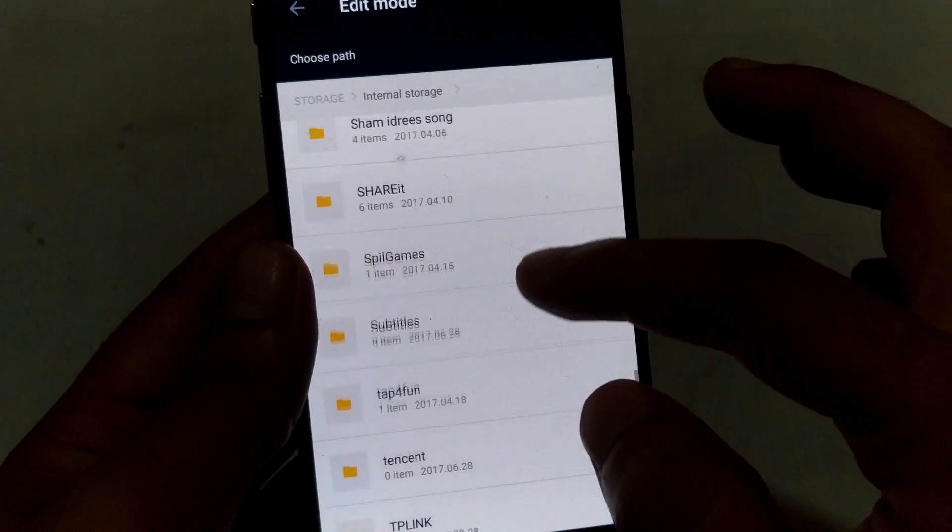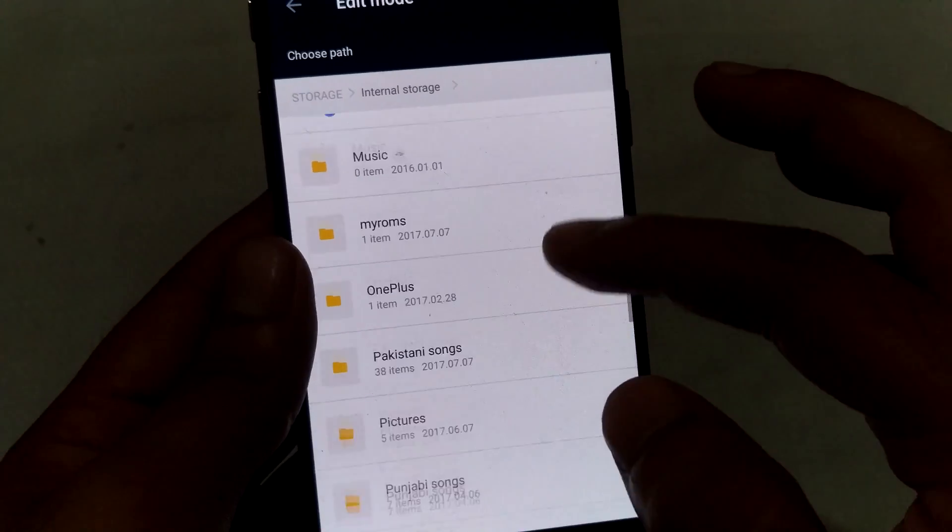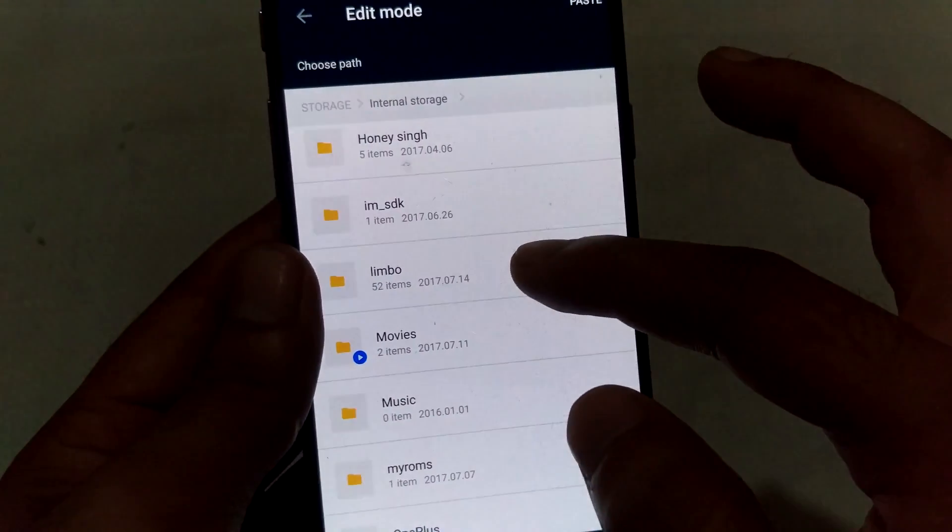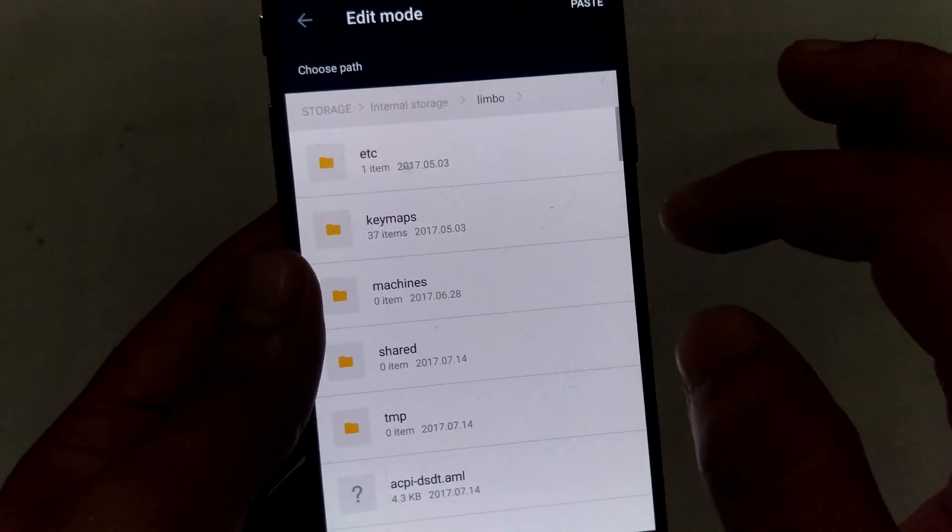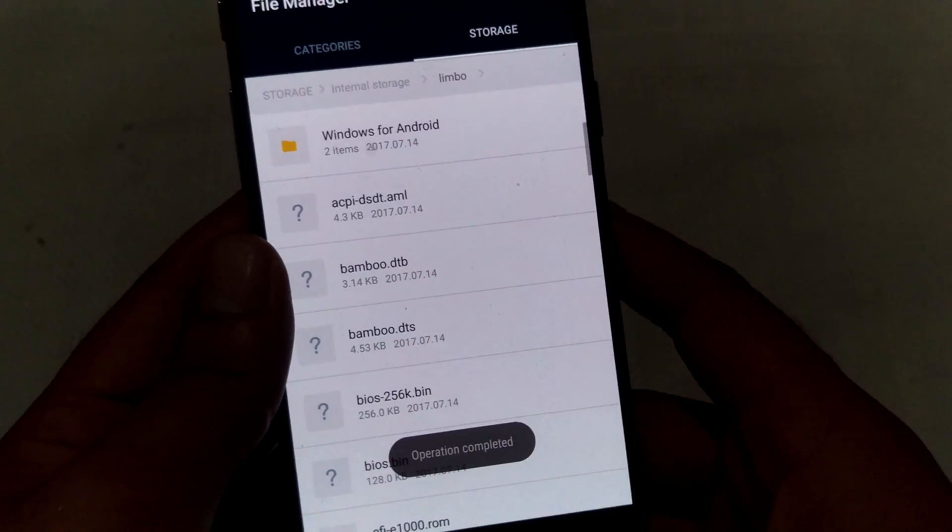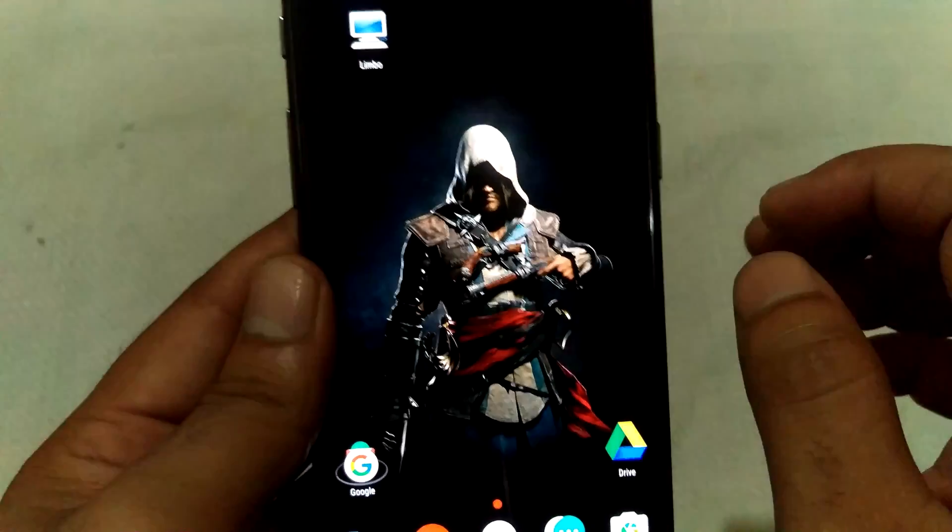And paste it in the Limbo's folder. And here it is, Limbo. Paste it here. Now open the Limbo application.